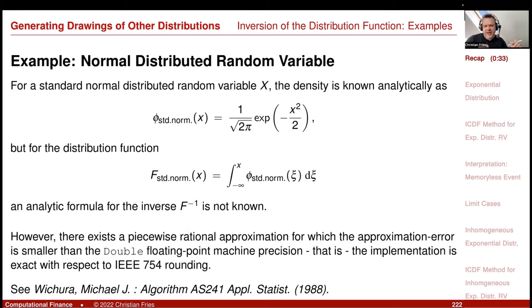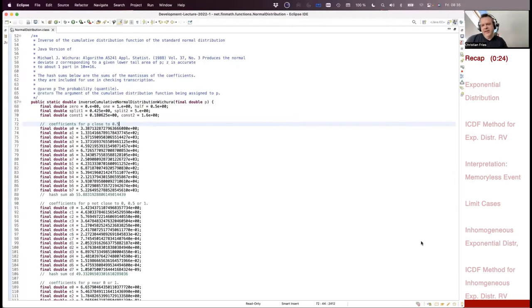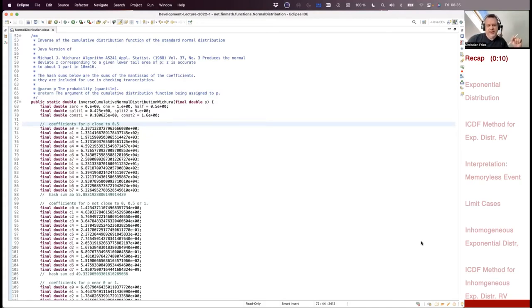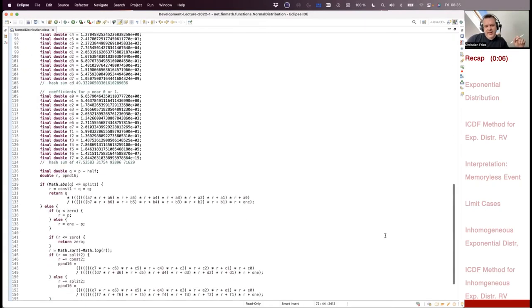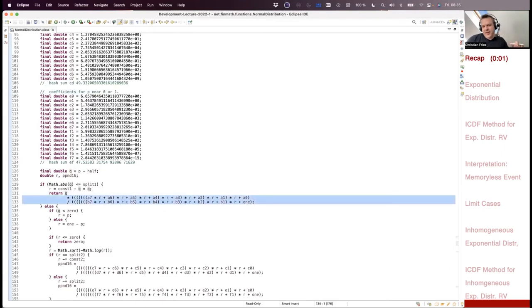The remark was that there are approximations — for example, the one listed with the corresponding code — that are highly accurate. If you look at the documentation, it's accurate up to machine precision. So if you use that on a computer, it makes no difference to a closed form solution; it is as accurate as it can be. That approximation relies on the ratio of two polynomials, a rational function.